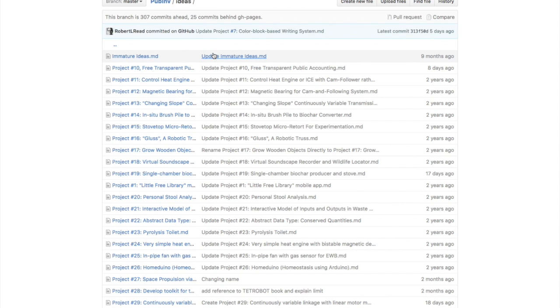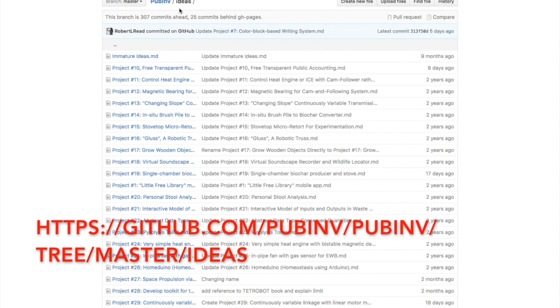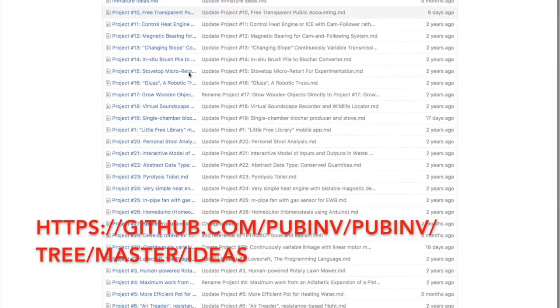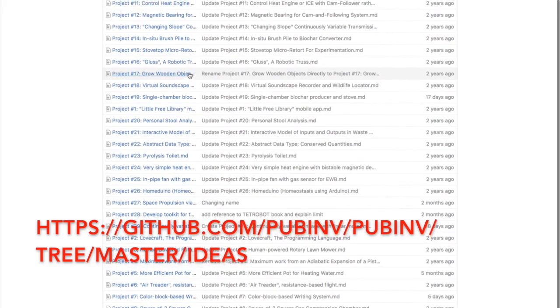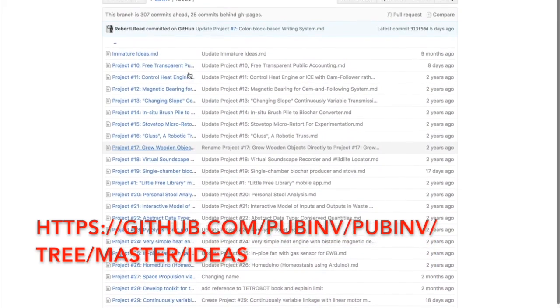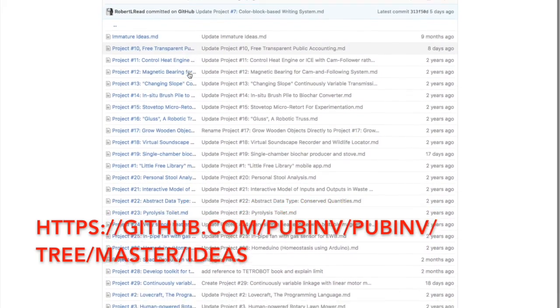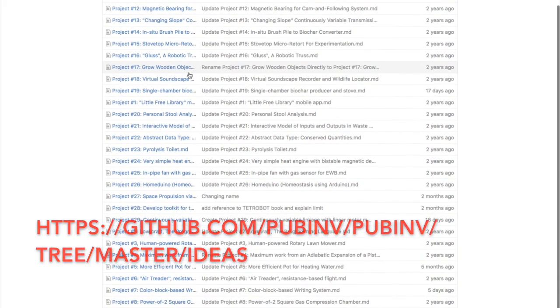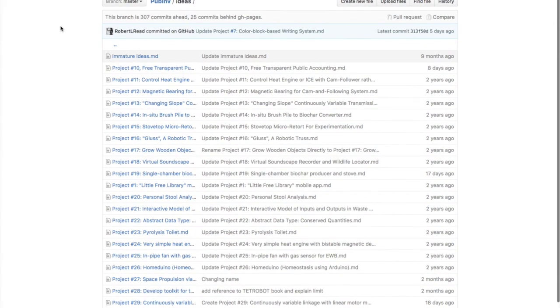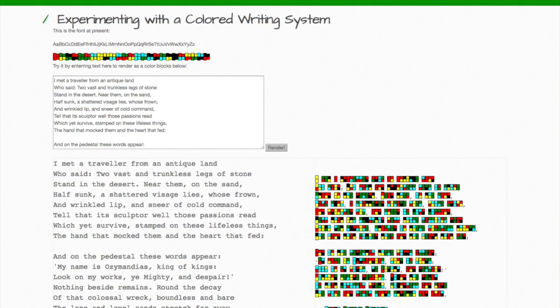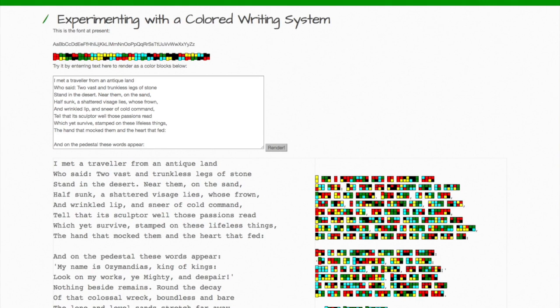You can see them here under the Ideas folder in the PubInv organization and PubInv repo at GitHub. I've written up brief little synopses of a large number of ideas, and this is one of them. I actually developed this idea about 25 years ago when I was in graduate school, when the computer technology to render it was much less ubiquitous than it is today.